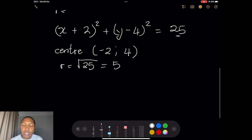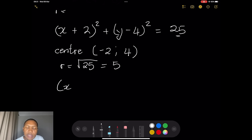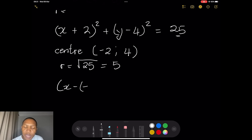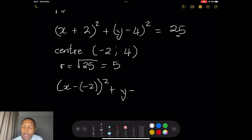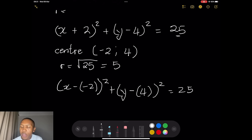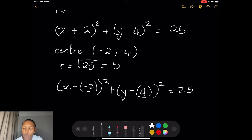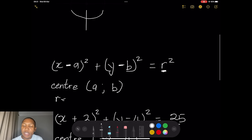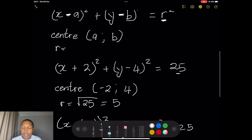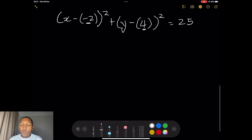So r squared is 25 and the radius is the square root of 25 which is 5. The reason we get minus 2 is that the standard equation is x minus a, so x plus 2 is the same as x minus (minus 2), meaning a equals minus 2. Similarly, y minus a positive 4 means b equals 4. That's why the center is at (minus 2, 4). Remember the standard form has that minus sign in it.